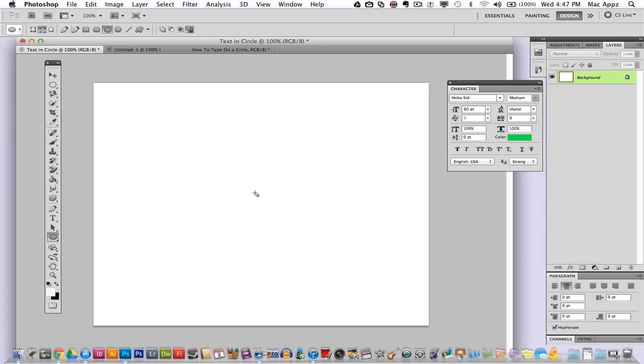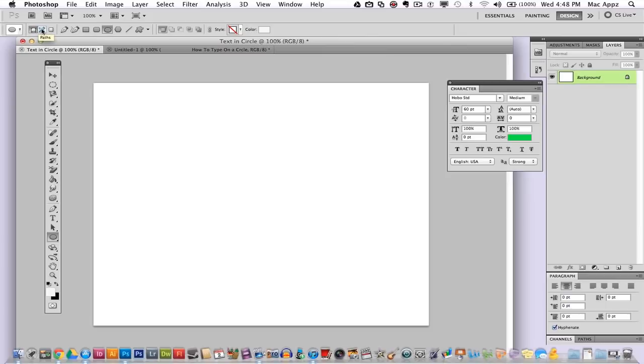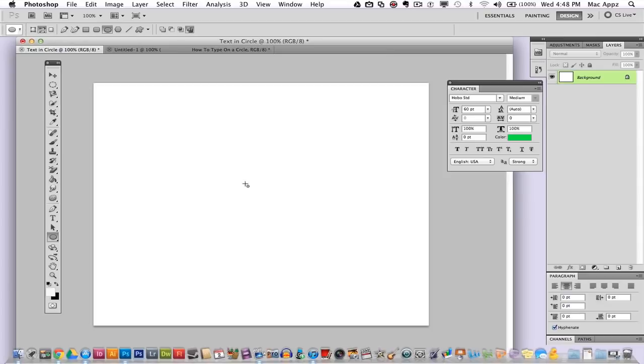But before we do that, you need to change one thing. Normally when you draw out a shape, up here in the top left hand corner there are two different options. It is a shape layer or it is a path. You want to select paths. The one right here on the right says paths. Make sure you have that selected before you draw out your nice, round, perfect centered circle.